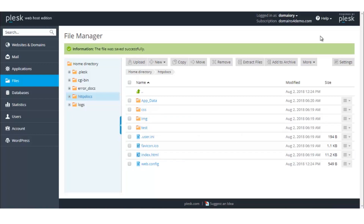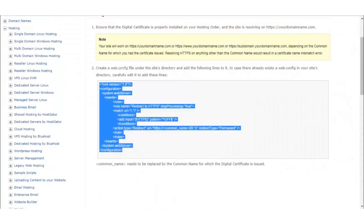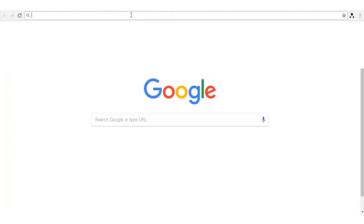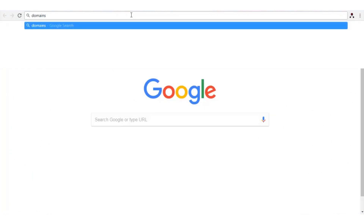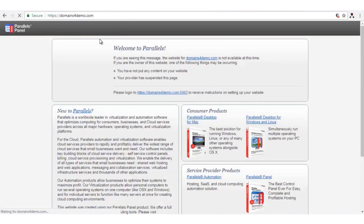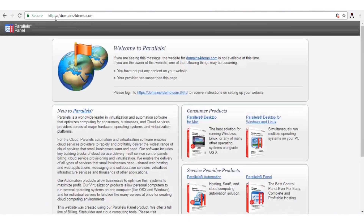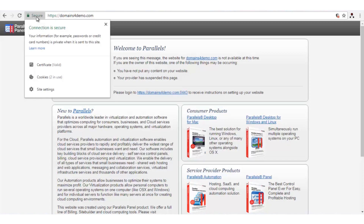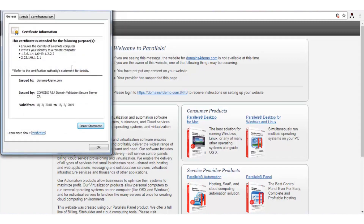The changes will reflect within the next 3 to 4 hours. We can now check the same by resolving the domain name. As we see, the domain is resolving successfully with HTTPS as well as the secure symbol. You can click on this in order to view the site information. As we see, it says that the connection is secure and the certificate is valid. You can click on the certificate in order to obtain more details such as the domain name to which the certificate has been issued, the authority by whom the certificate has been issued, and the validation of the certificate.